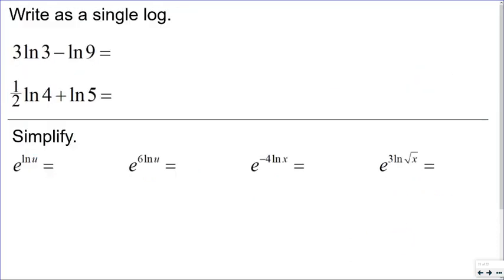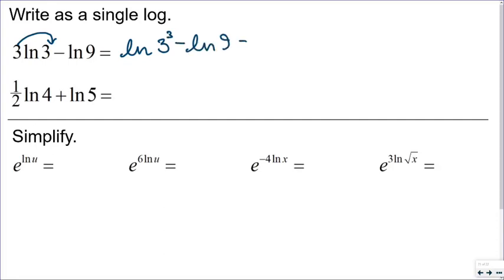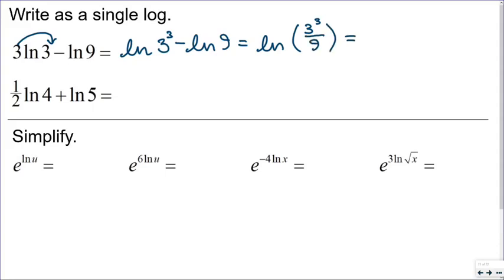In our last few example problems, we're going to combine these first two expressions into a single log. Before I can combine the logs, they must each have a coefficient of 1. So this becomes the natural log of 3 cubed minus the natural log of 9. When you have subtraction, you can combine those into a log of a quotient — the natural log of 3 cubed over 9. Simplifying, 27 divided by 9 is 3, giving the natural log of 3.